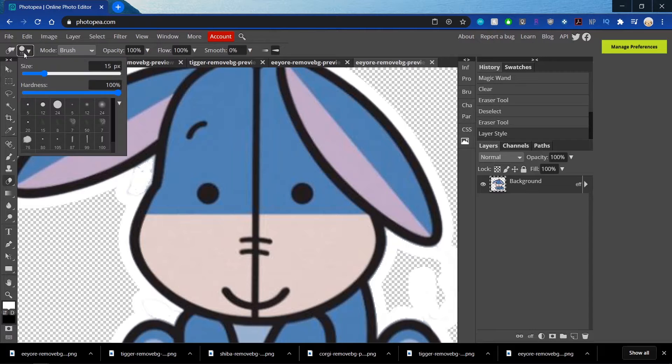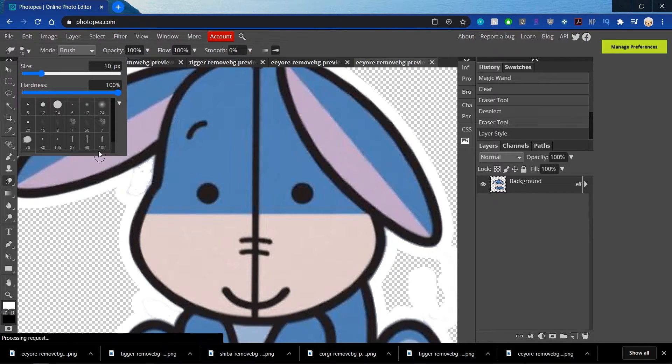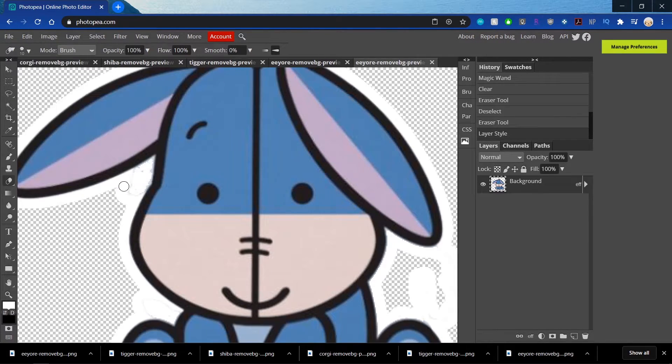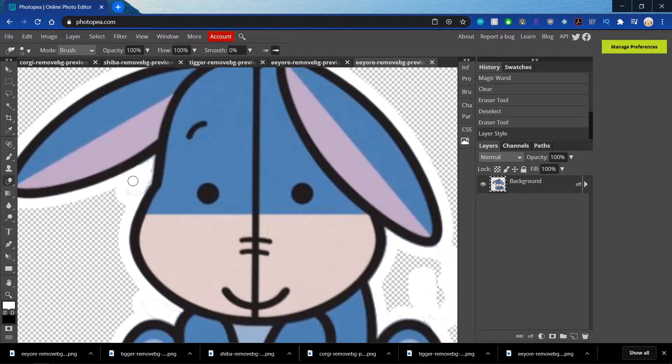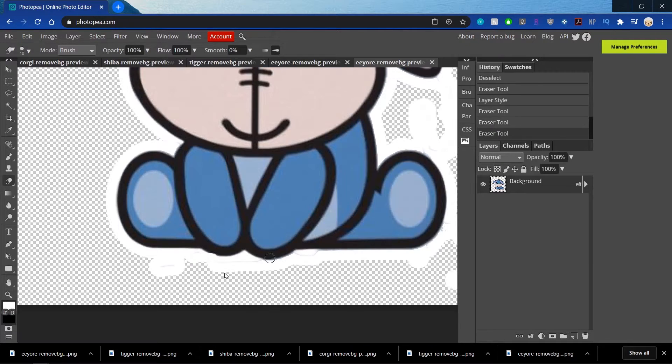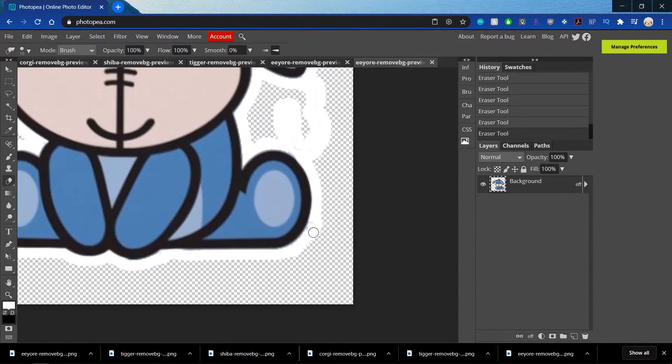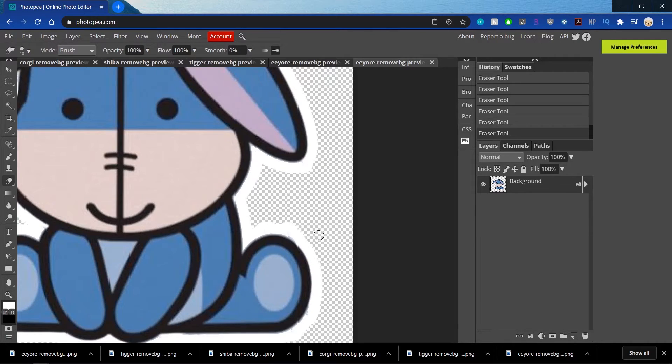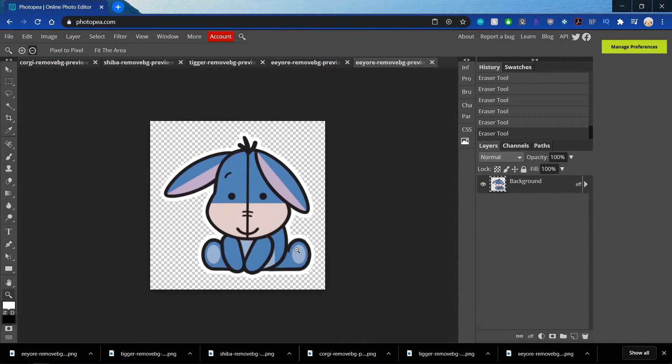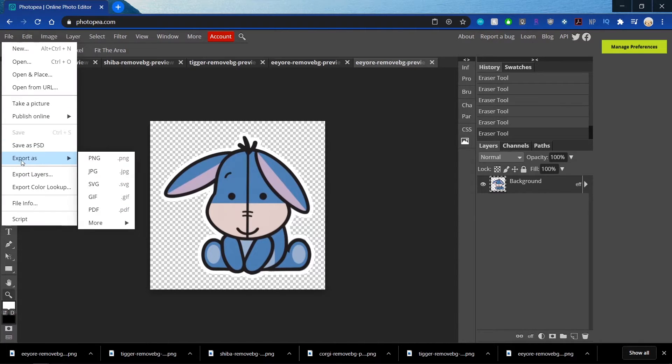And then when you erase it, it'll clean up the stroke area as well. Okay, so once I'm happy with it, I'm going to export as PNG.